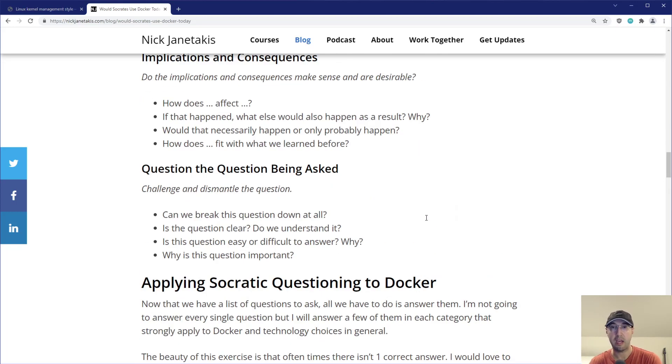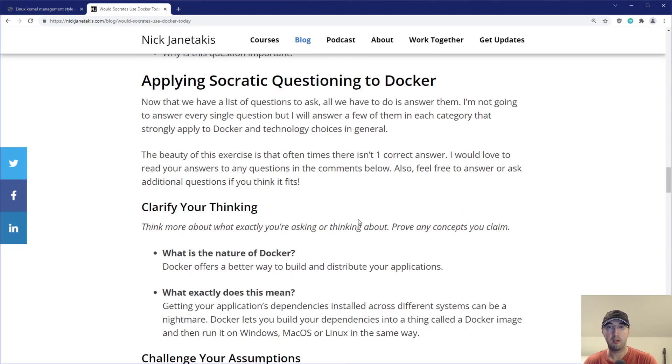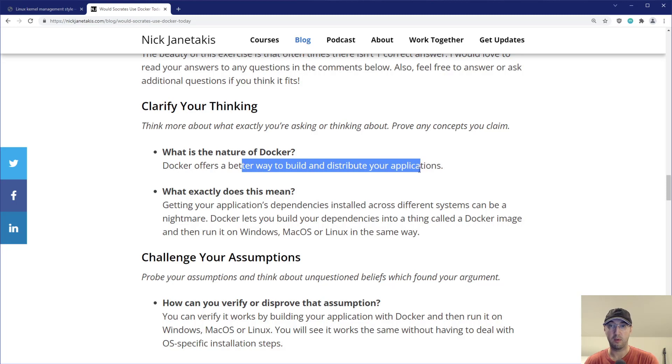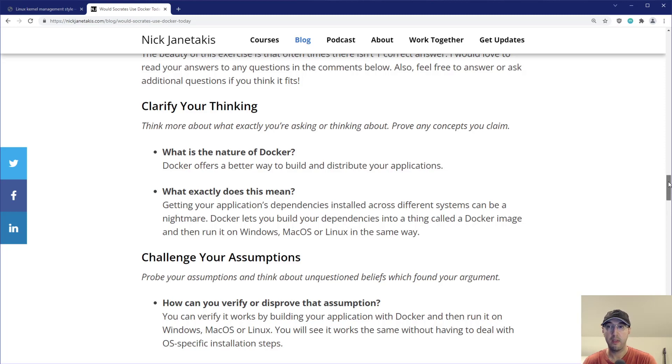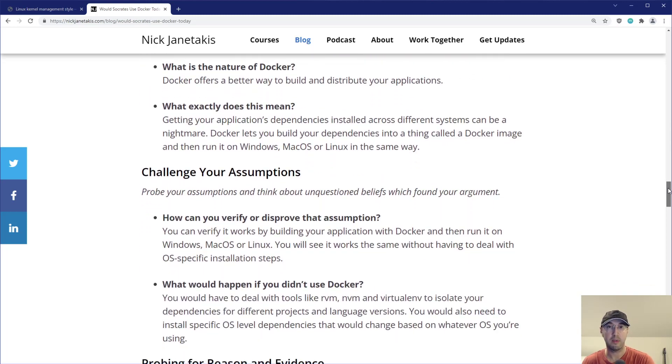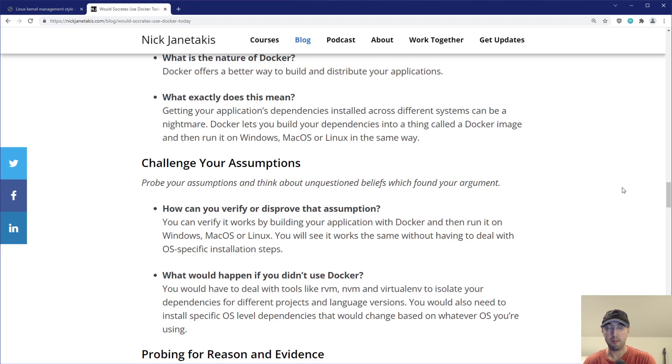And in this blog post, I actually take most of these bullets here and apply them to Docker as a technology. It's like, what's the nature of Docker? Well, you know, Docker offers a better way to build and distribute your applications. And, you know, this is not like a sales pitch or video on using Docker. I don't care whether or not you use Docker, but this is an example of how you can apply Socratic questioning to a very specific thing related to technology.